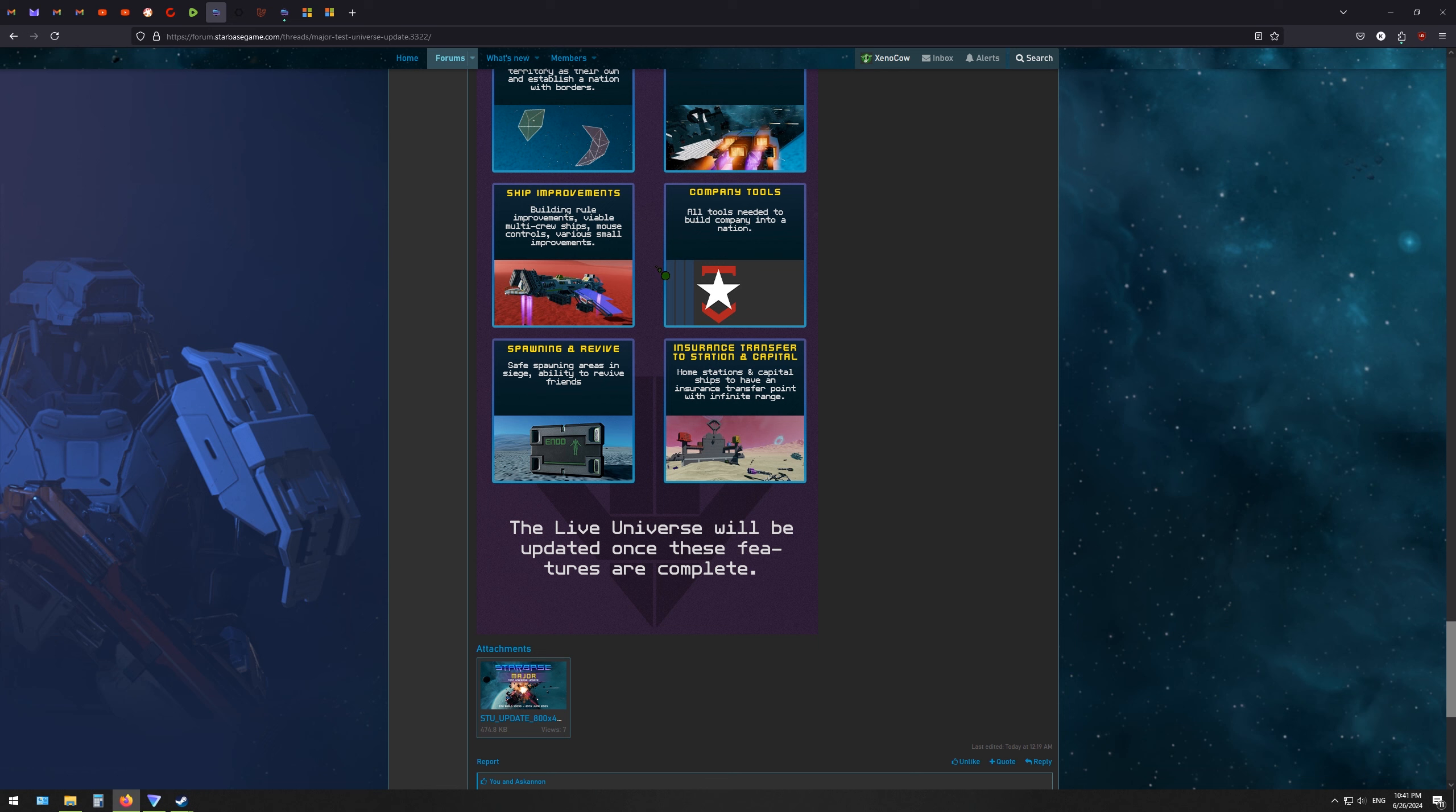Ship improvements. This is a very vague idea. I mean, I like multi-crew ships and mouse controls. Okay, mouse control is not vague, but multi-crew ships to be viable. I'm curious what they have in mind for how to do that.